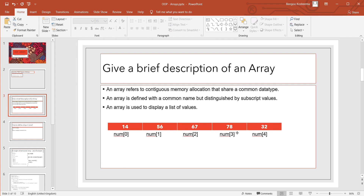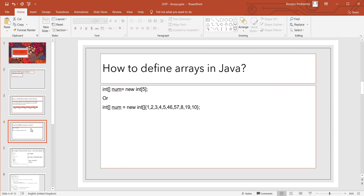An array is used to display a list of values — it could be integer or any other data type. How to define arrays in Java? We normally have two ways to do it. First: int[], with square brackets, num = new int type — it's going to take five spaces in my array.